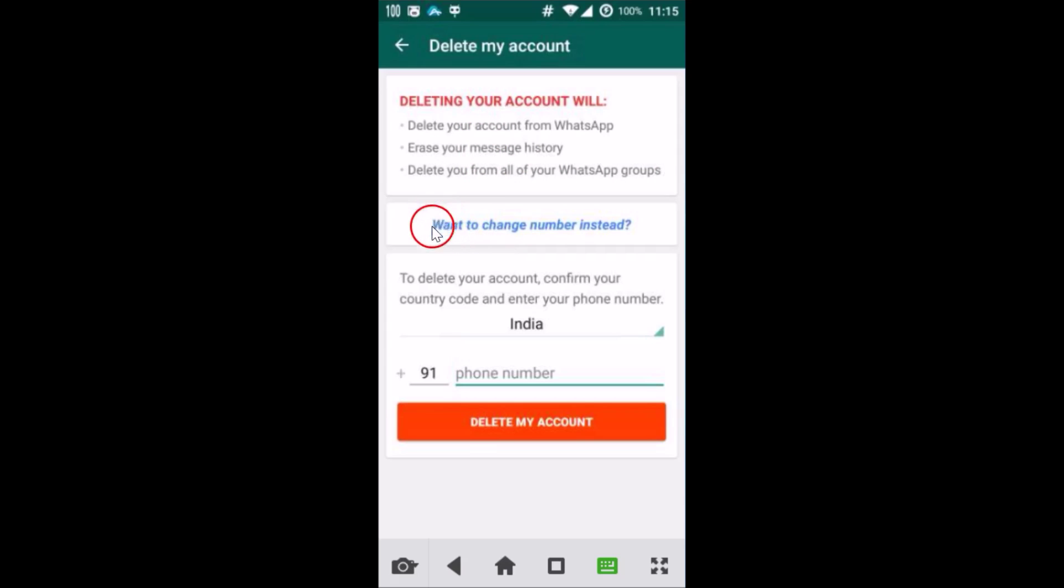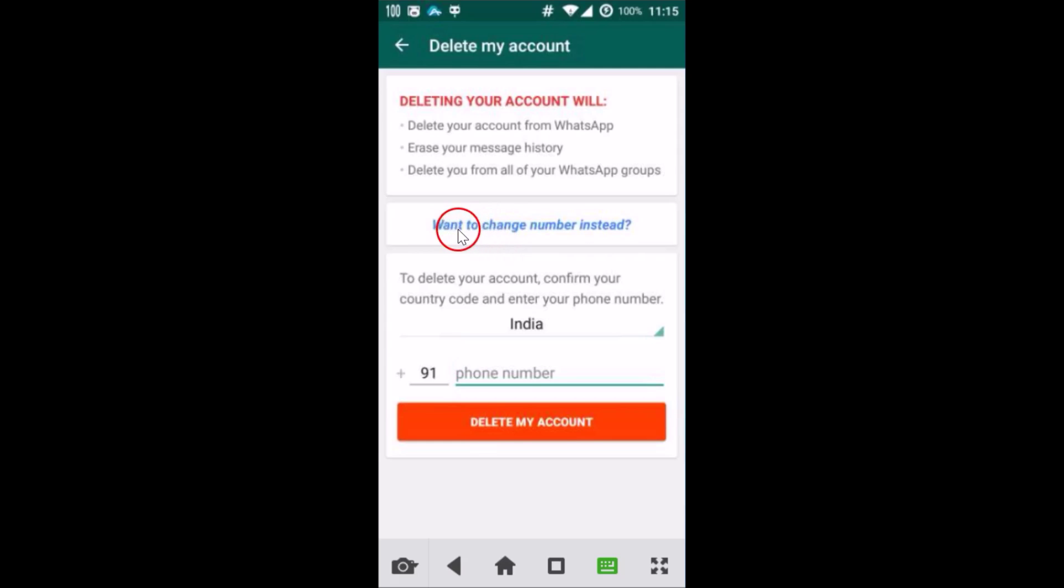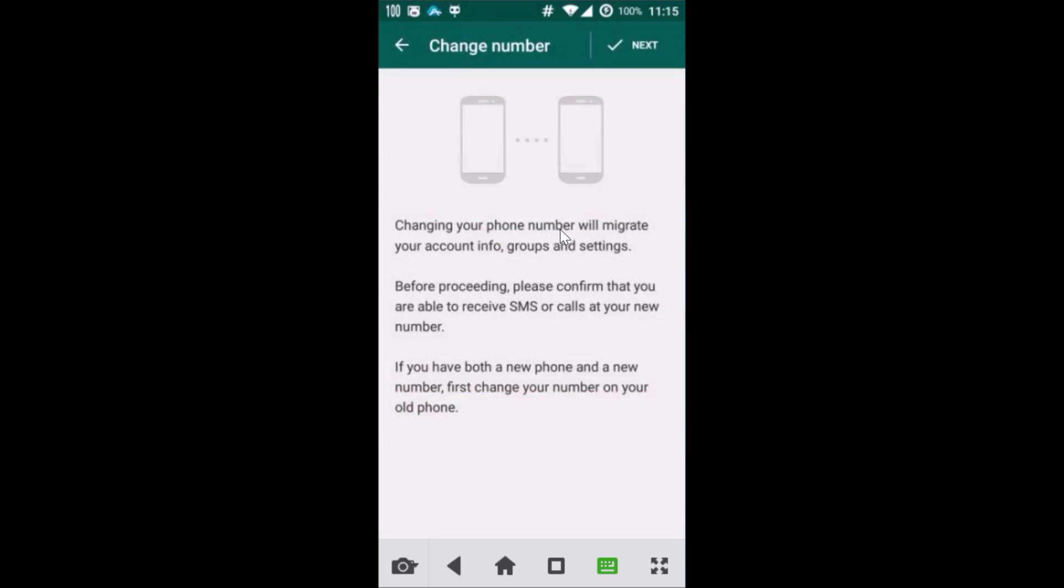Here, WhatsApp gave us this message - 'Want to change number instead?' Let me click that. If you want to change the number, you can use this option.